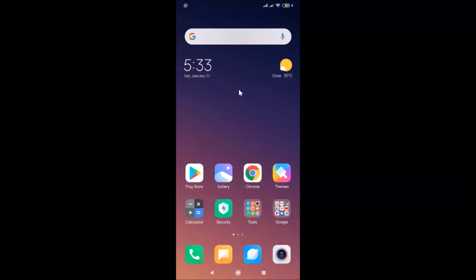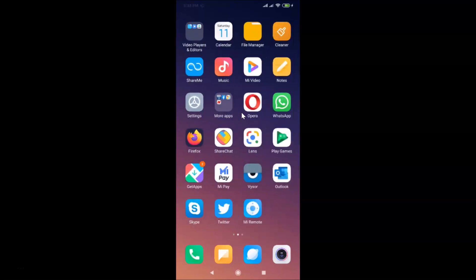Hi guys, in this tutorial I'm going to show you how to disable or block autoplay videos in Google Chrome on Android. This is my Android smartphone, so just find your Google Chrome app.